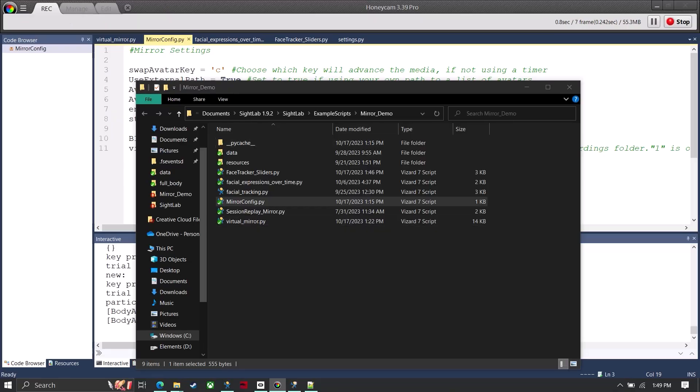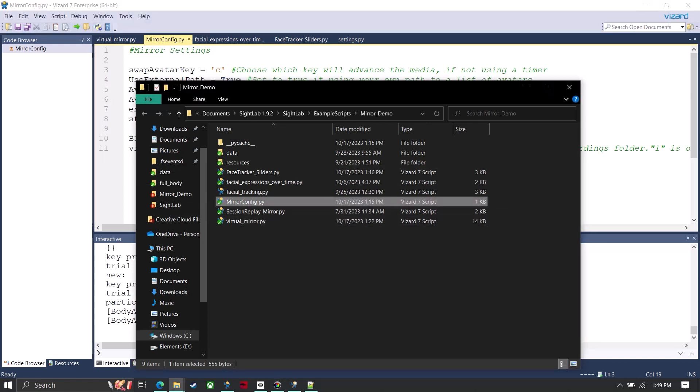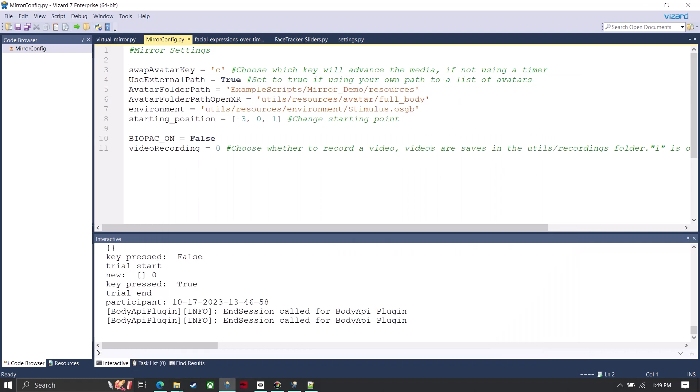And so now if I go back into this folder and I have a file called mirror config, with that I can choose things like what key I want to swap the avatars with, if I wanted to use an external path for the avatars which I could choose here. And this is where I would be able to add whatever avatars I download, or if I wanted to change the environment that I'm in, I would just change this line here as well as my starting position.